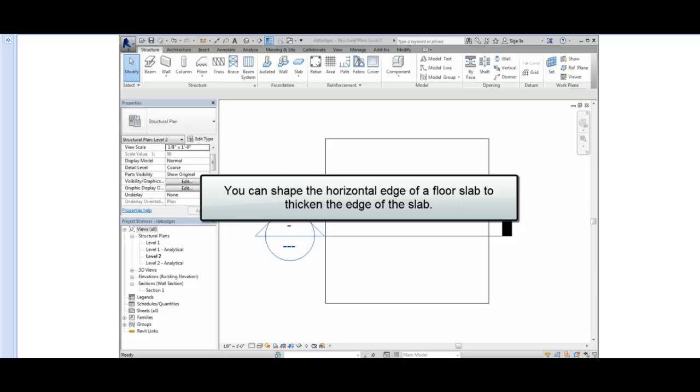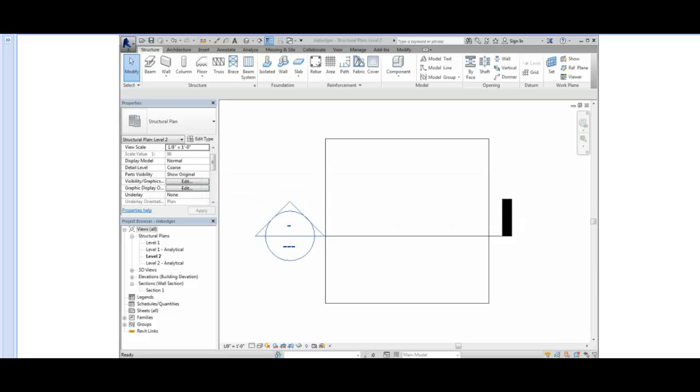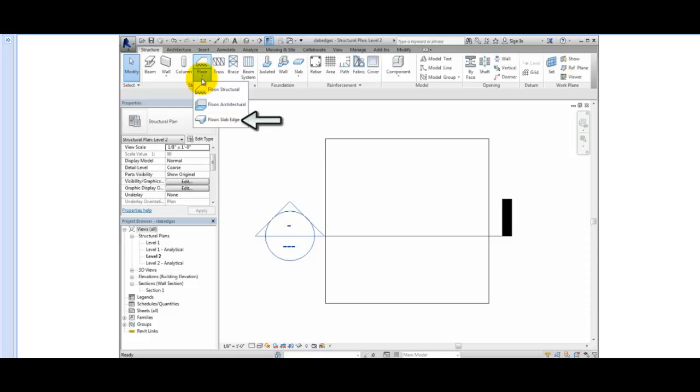You can shape the horizontal edge of a floor slab to thicken the edge of the slab. To create a slab edge, on the structure ribbon, in the structure panel, I'll expand the Floor Split button and click the Slab Edge tool.